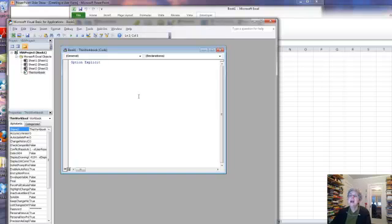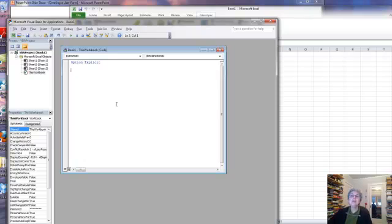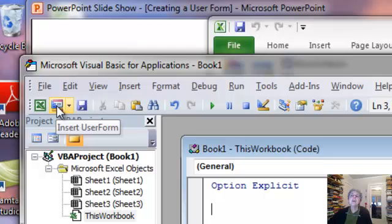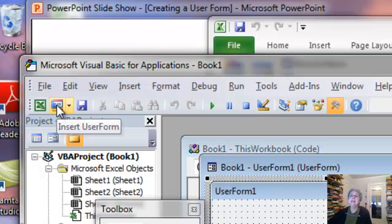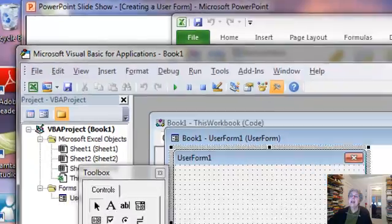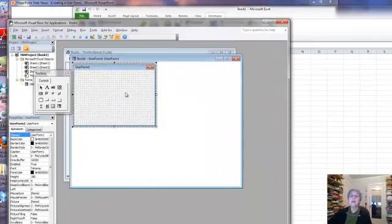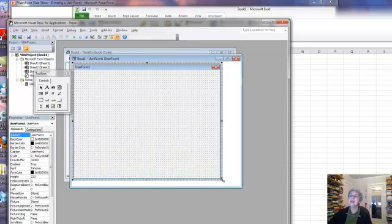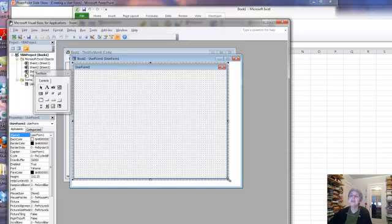Then I'm going to leave that for now, and I'm going to insert a user form. So over here at the top, there's a button for doing that. I'll just click it. Here's my user form with a little palette of controls that I can add to it. This is a pretty dinky form, so I'm going to make it a little bigger. If I can grab the corner here, there we go, I can just drag it to make it bigger.